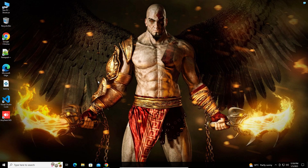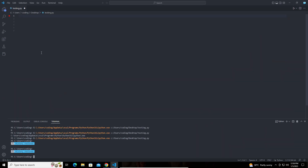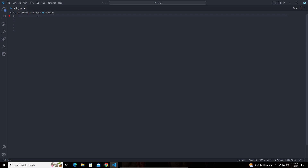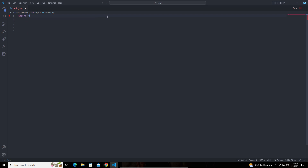Let me open up VS Code now. I am opening VS Code without any admin rights. I am going to import a module called ctypes. This is the module we are going to use in order to call the DLL functions.